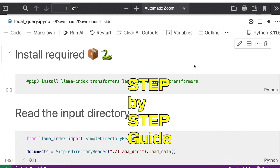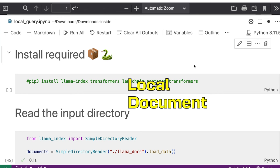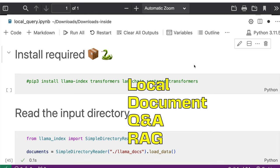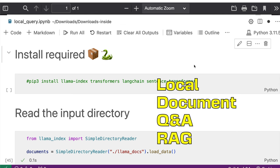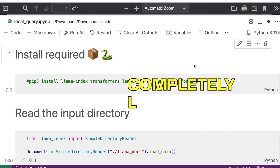It's a step-by-step guide of how you can implement local document processing and local document retrieval. This is almost like a RAG retrieval augmented generation, but completely local.